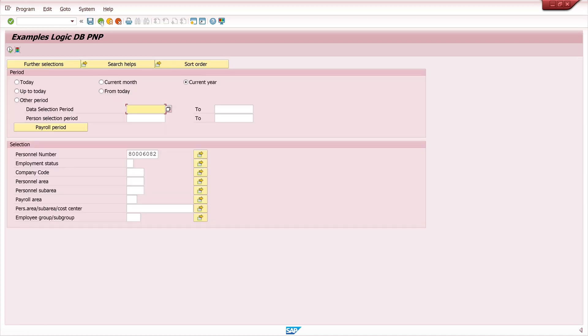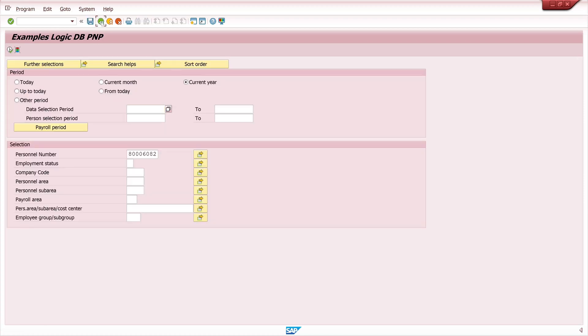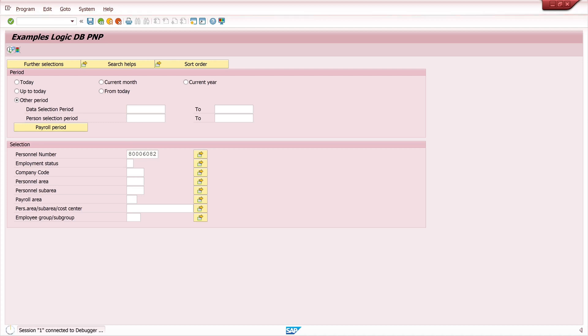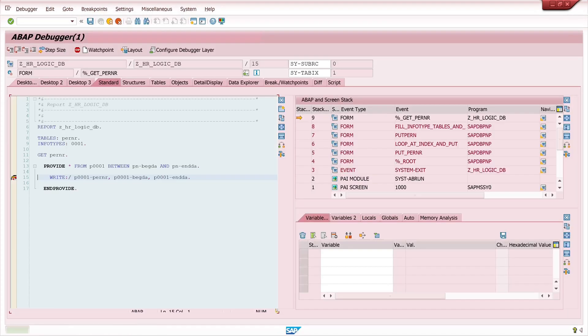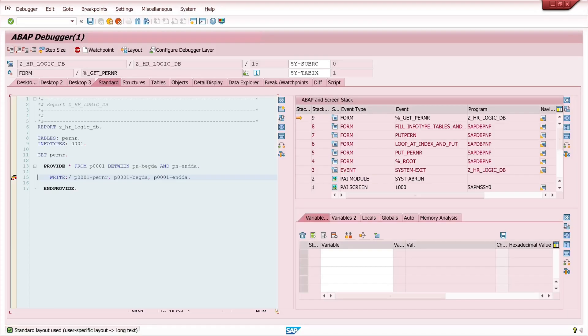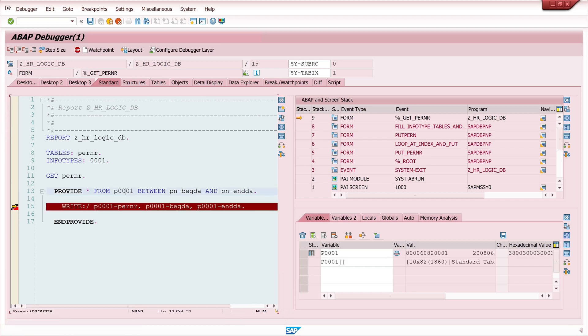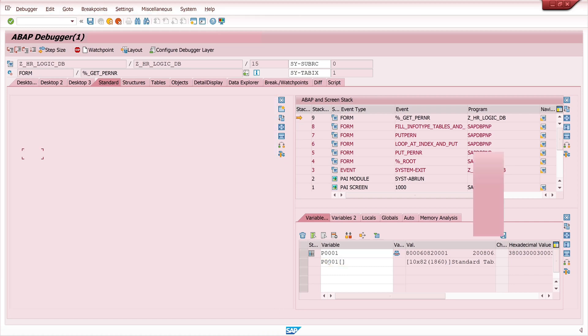Let's go back in the code, let's set a breakpoint here, and then we type here in the personal number. We run the program again and in the table P0001 there are always all entries of my infotype. In this case I have 10 entries with different periods.